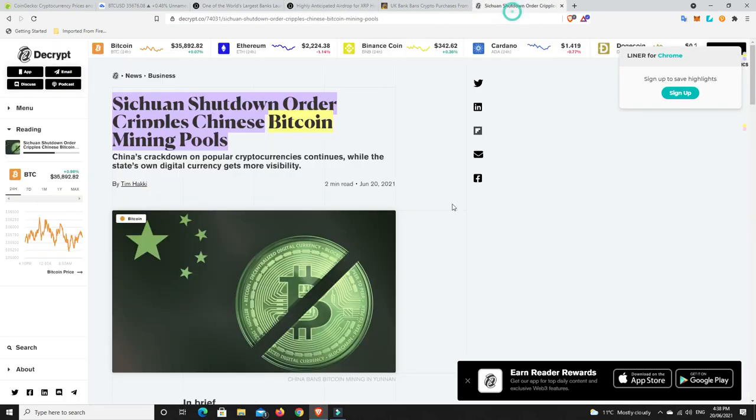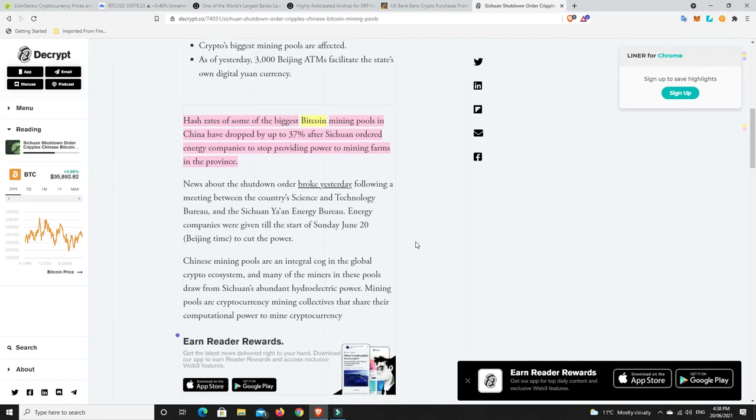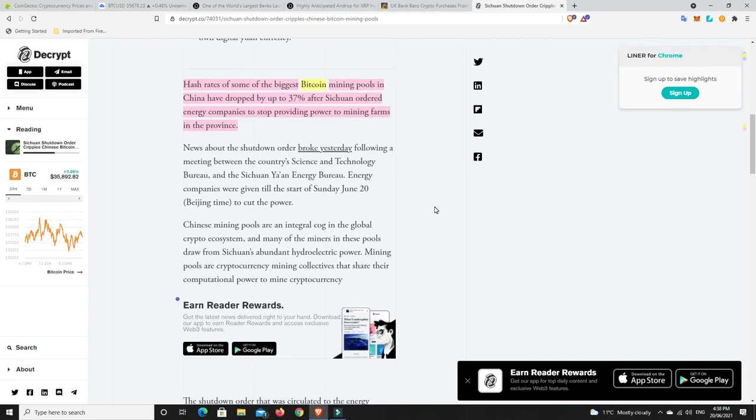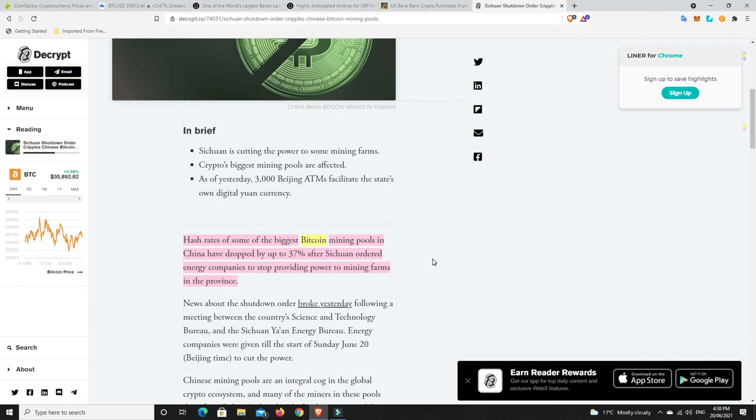Alright, last but not least. So this might have something to do with why prices of Bitcoin are going down. Now, it's not going to be the be-all and end-all to it, but it's definitely going to be playing a part. So Sichuan, the area of Sichuan, not the meal, shut down order, cripples Chinese Bitcoin mining pools. Hash rates of some of the biggest Bitcoin mining pools in China have dropped by up to 37% after Sichuan ordered energy companies to stop providing power to mining farms in the province. So it seems China is really cracking down on Bitcoin across the board, even maybe the ones that are using green energy.